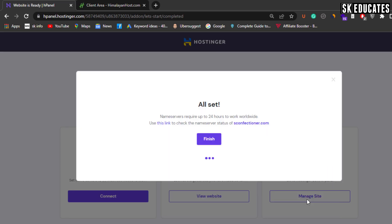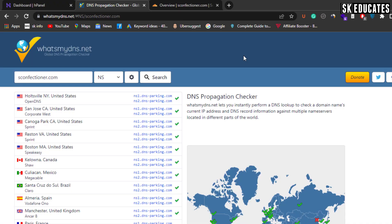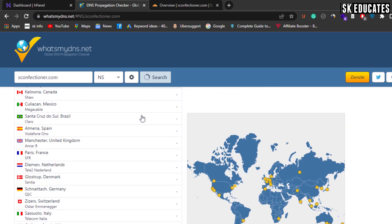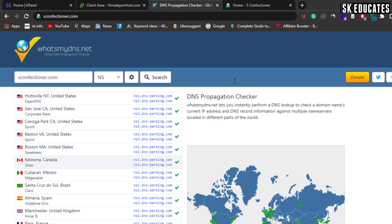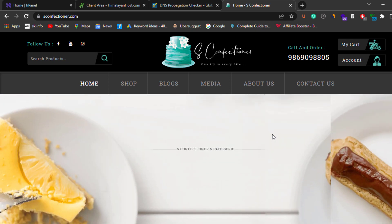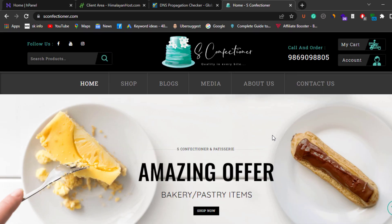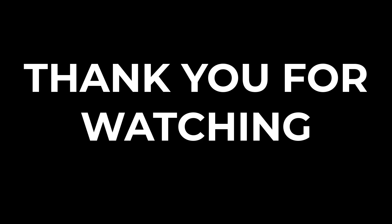With these 4 easy steps, we have successfully migrated our website to new hosting without any issue. If your file size is too large, for example 5GB or 10GB, you can transfer it easily with this process. If you have any questions, please ask us in the comment section or email us. Thank you for watching the video till the end.